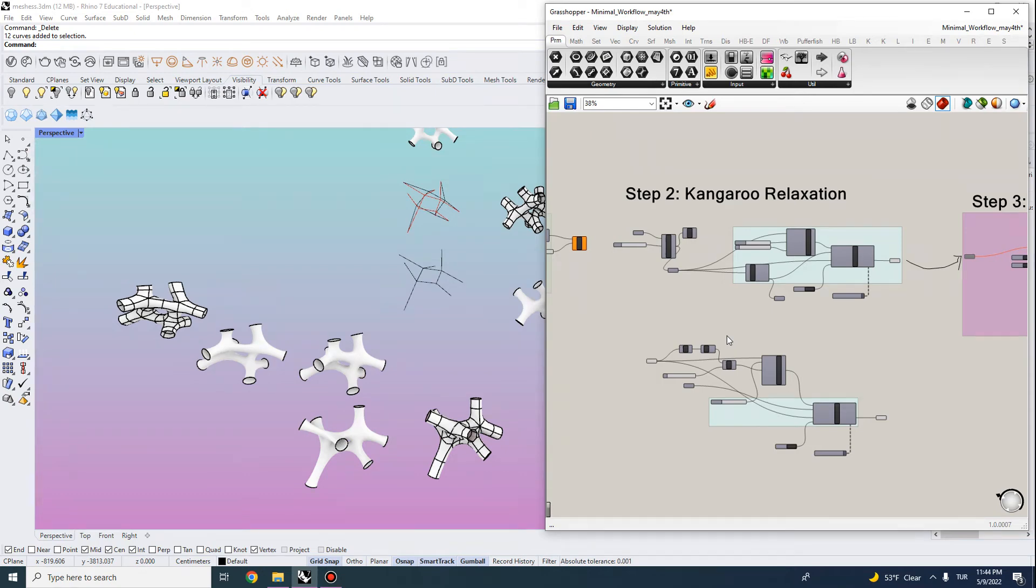Hi everyone, in the second video of minimal surface workflow we'll be looking at kangaroo relaxation techniques.